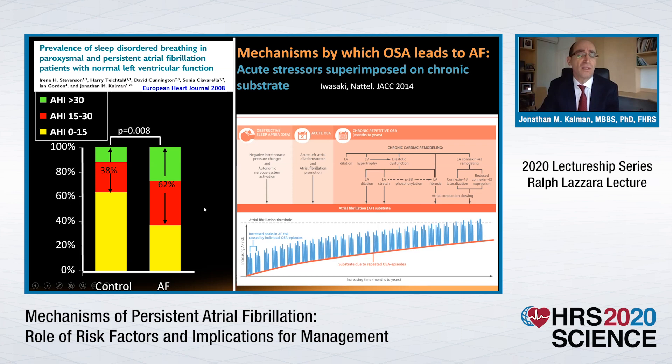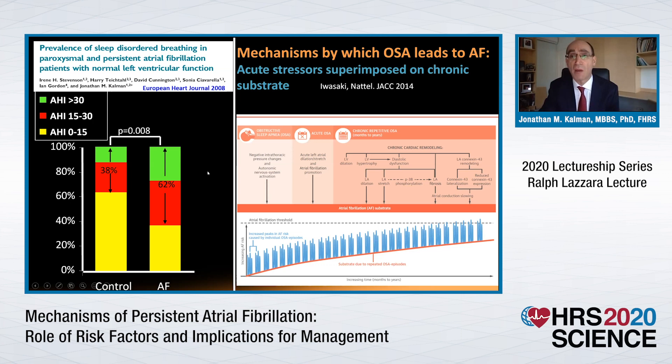There is certainly evidence for reverse remodelling with obesity treatment. Associated with obesity is often sleep apnea, very strongly associated with atrial fibrillation. An early study showed that in AF patients there was a much higher incidence of moderate and severe sleep-disordered breathing compared with a control population, and numerous other studies have shown similar results.